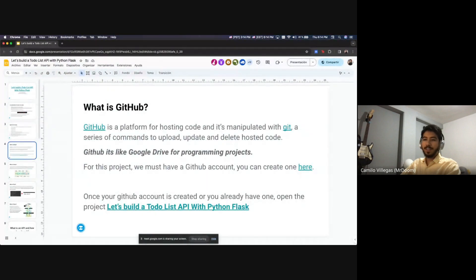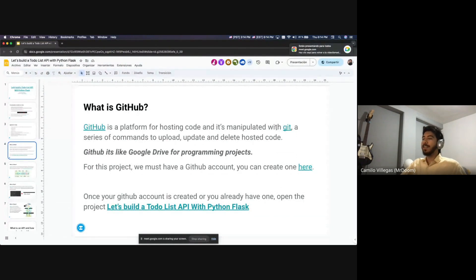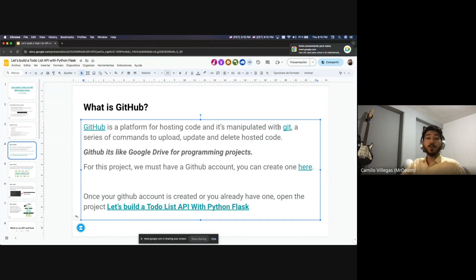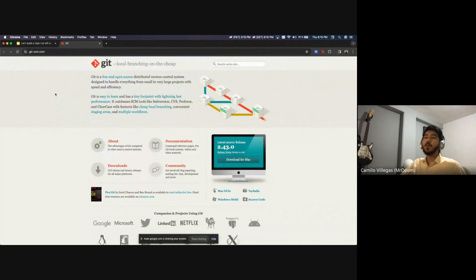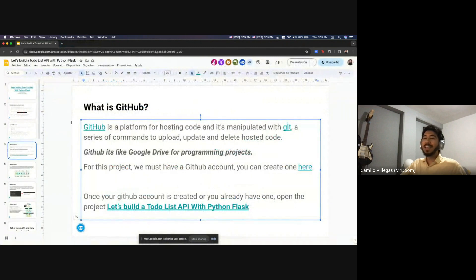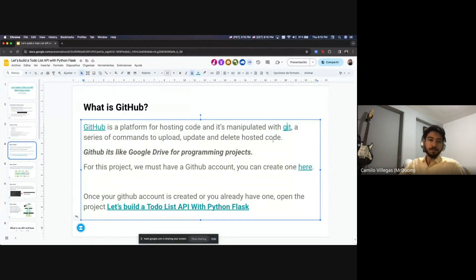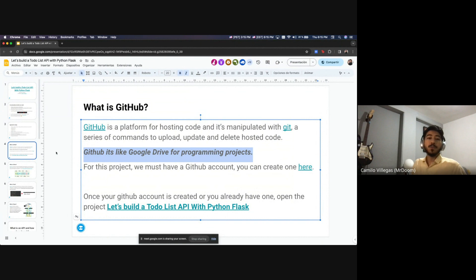What is GitHub? GitHub is a platform for hosting code and it's manipulated by Git. Git are the commands to control GitHub — a series of commands to upload, update, and delete hosted code. In a superficial way, easy to understand: GitHub is like a Google Drive for programming projects. That's it.